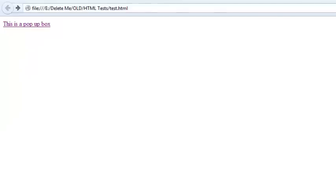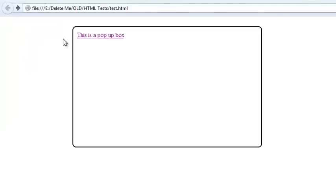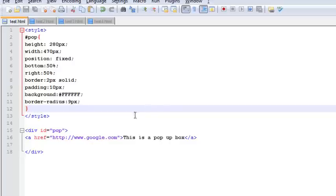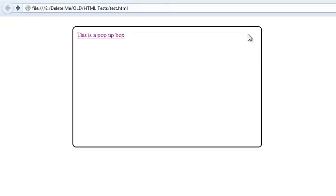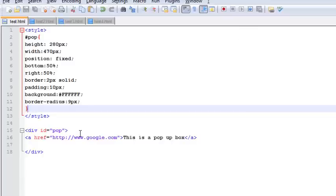If I refresh this, you can see basically we have a div box. What I'm going to do is create a close button right here on the top right.